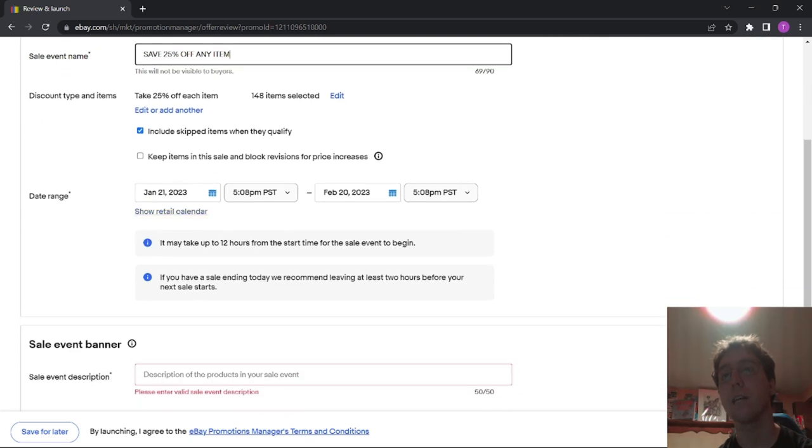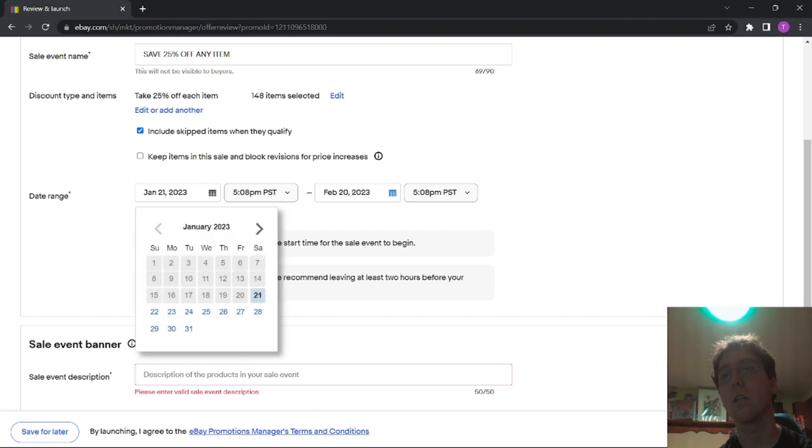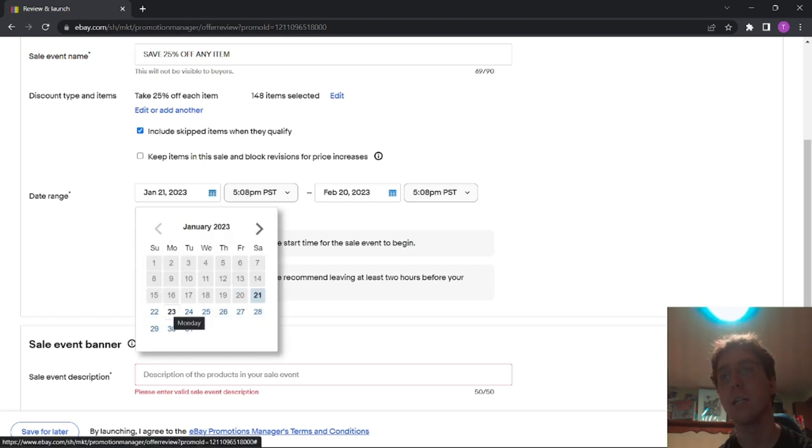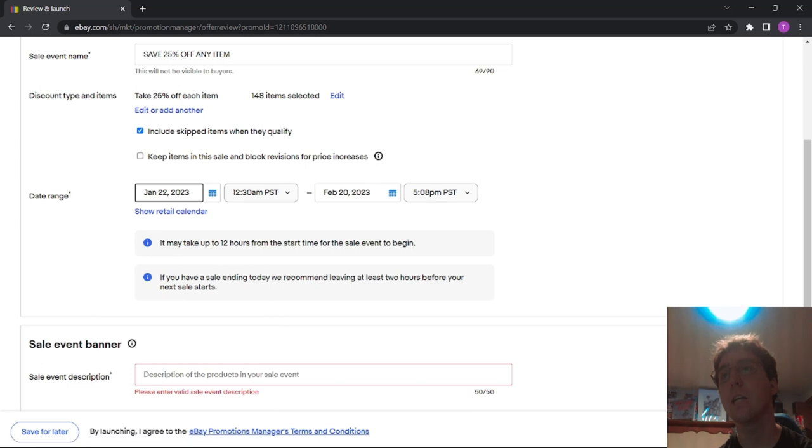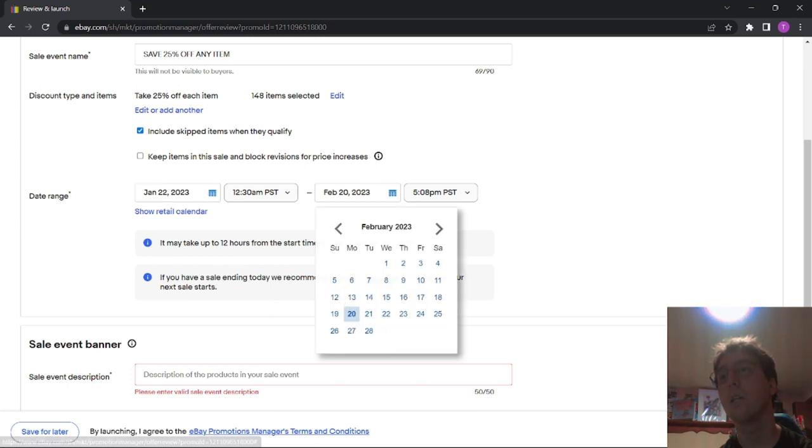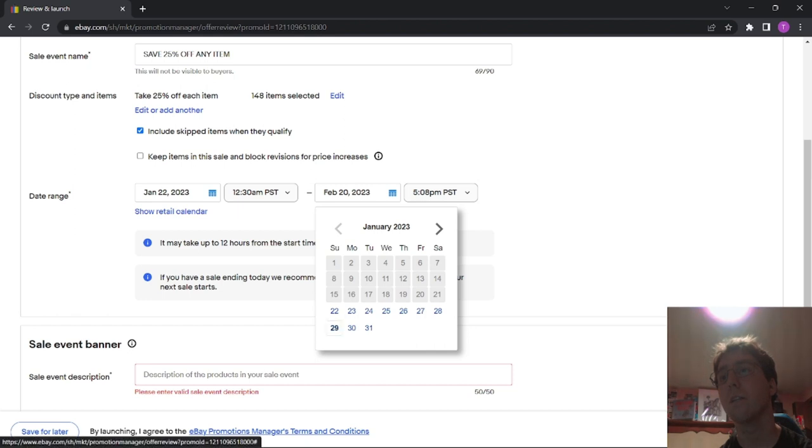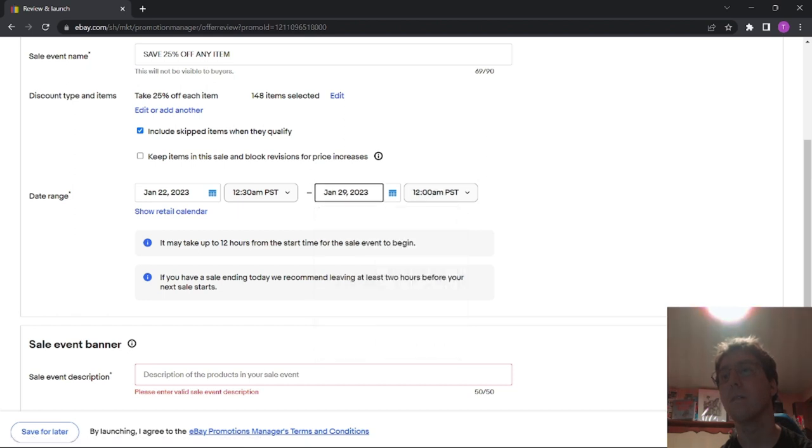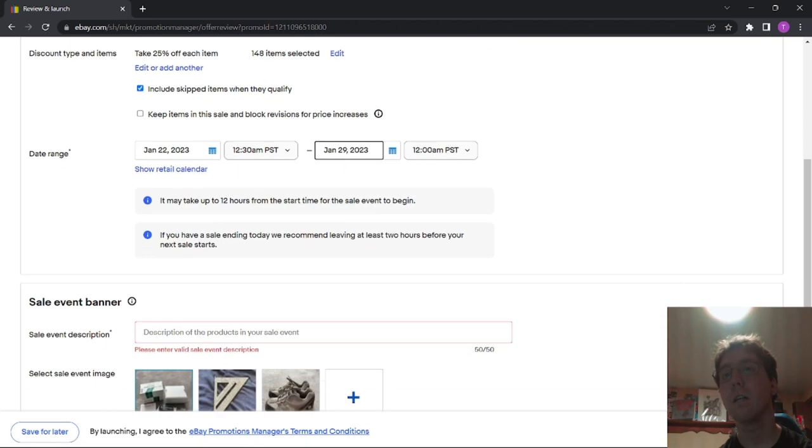And then select a date range for when you want it. So I wanted to run it for a week. So we're going to start it on Sunday and run it until the following Sunday. There we go.